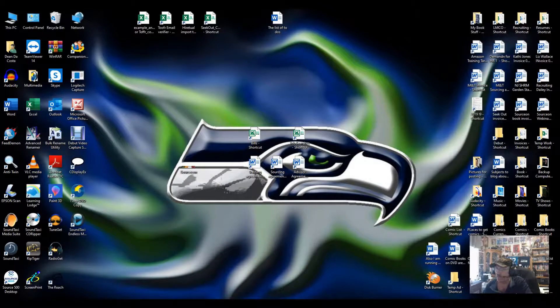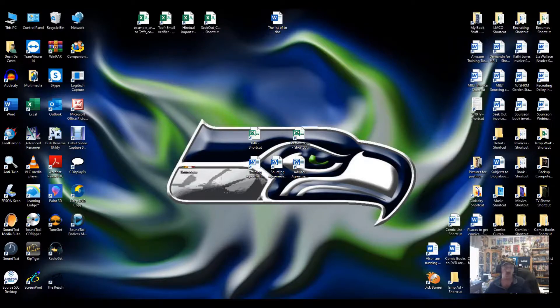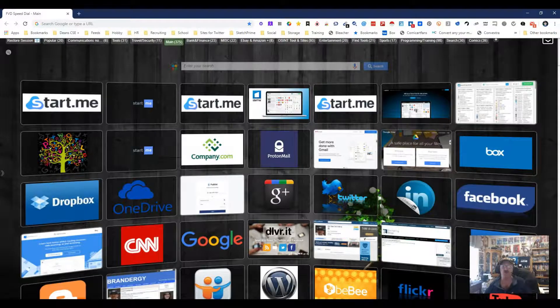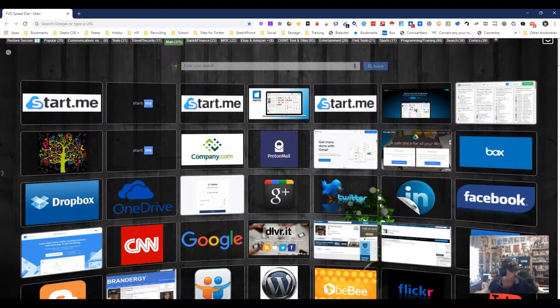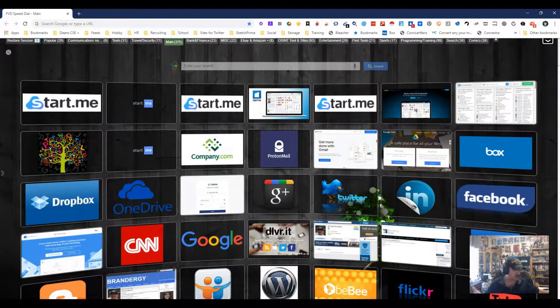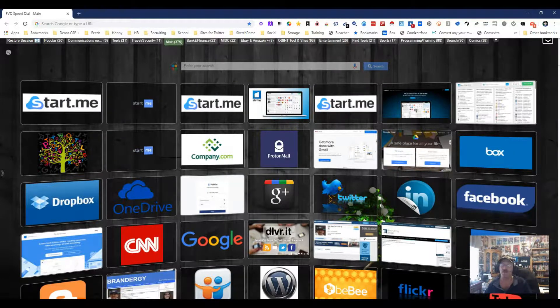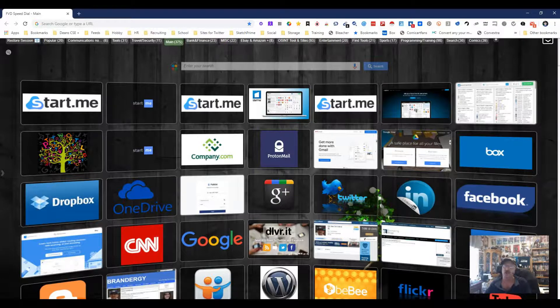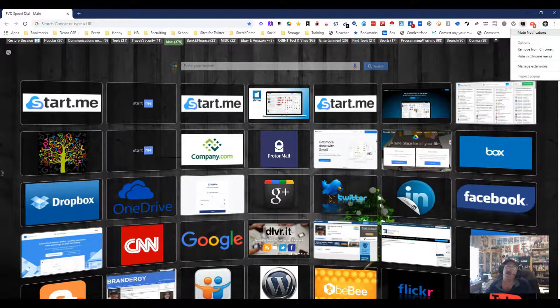Hey everybody, this is Dean DaCosta from The Search Authority and we are going to go ahead and go through a brand new tool. This is a cool tool. Now this is going to be a quick video because it just does the right thing.